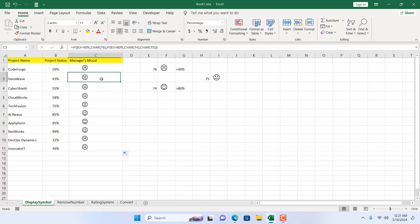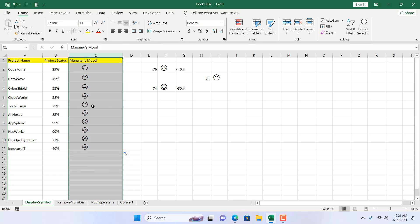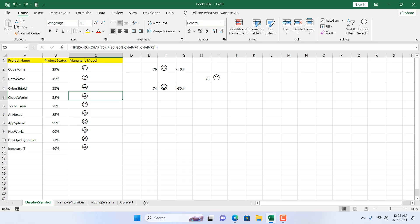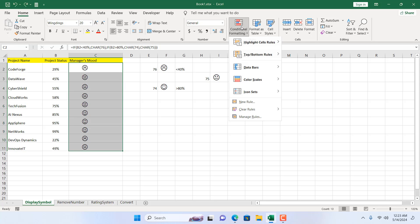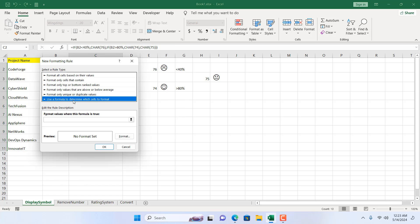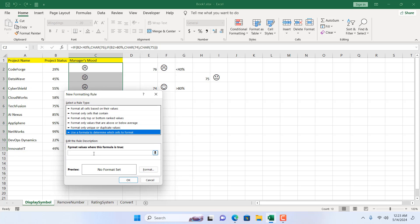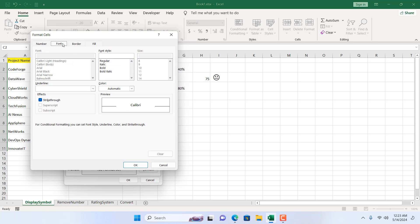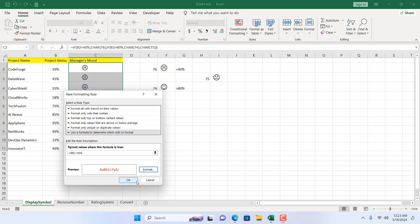If we want, we can color-code this: angry means red, happy means green, and normal means yellow. Select this range, click on Conditional Formatting, click New Rule, and use a formula to determine which cell to format. Write equal to, cell B2, remove the dollar sign before the row number, is less than 40%. Then format the font color as red and click OK.